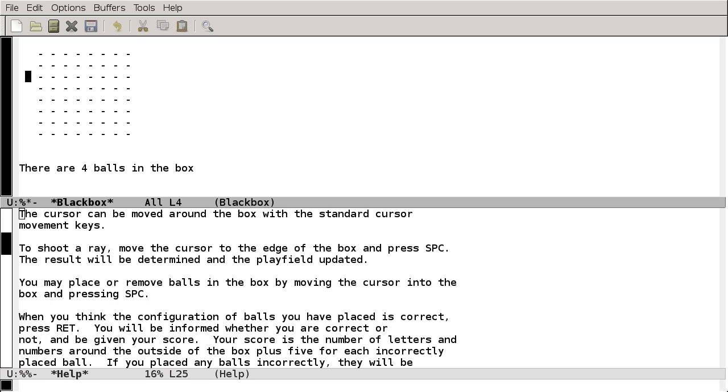So we can move around, and then if I press Space here, it sends a ray of light into the box, and it gets deflected and comes out here. Meaning that there's probably a ball right here that it's bouncing off the corner of. Let's try sending in another ray of light. If this ball is here, we should get a hit coming back, which we did, indicating that it directly struck a ball right in the center.